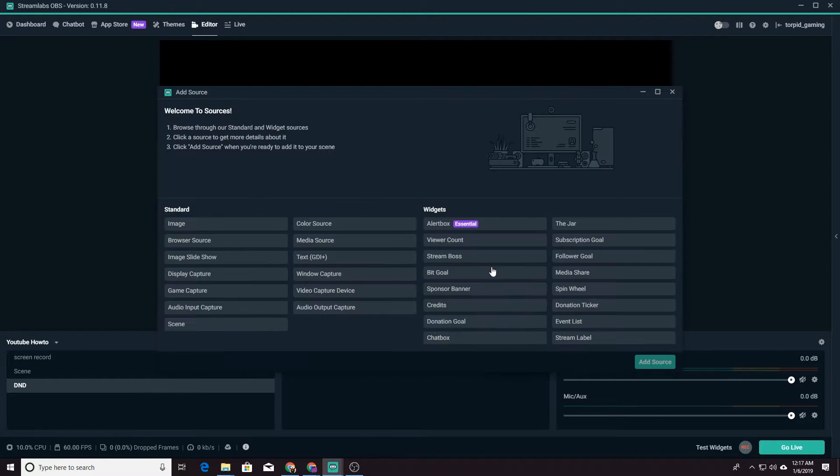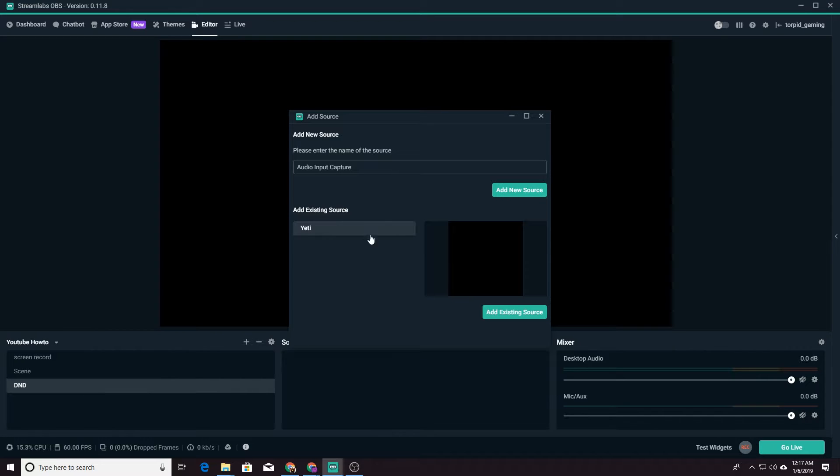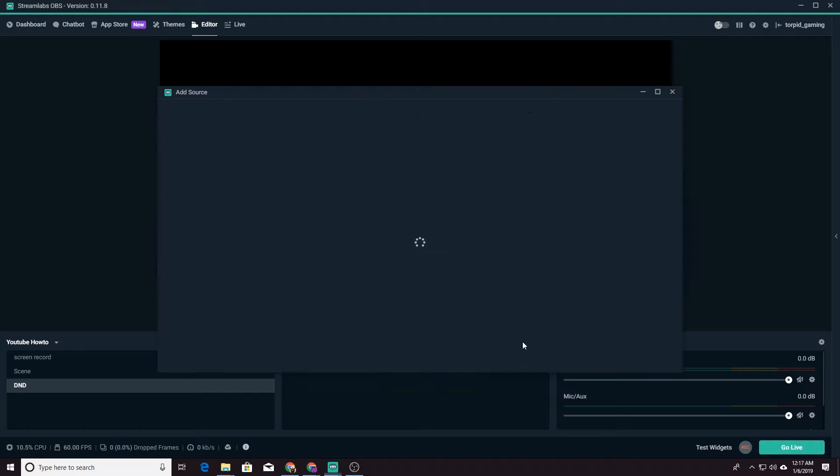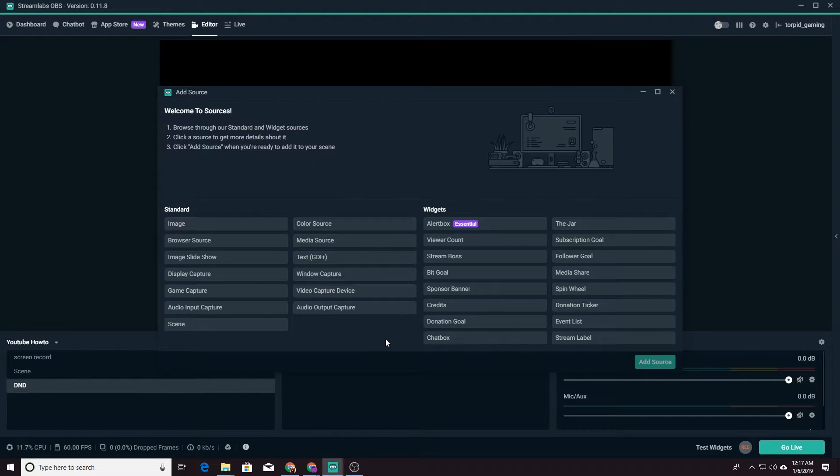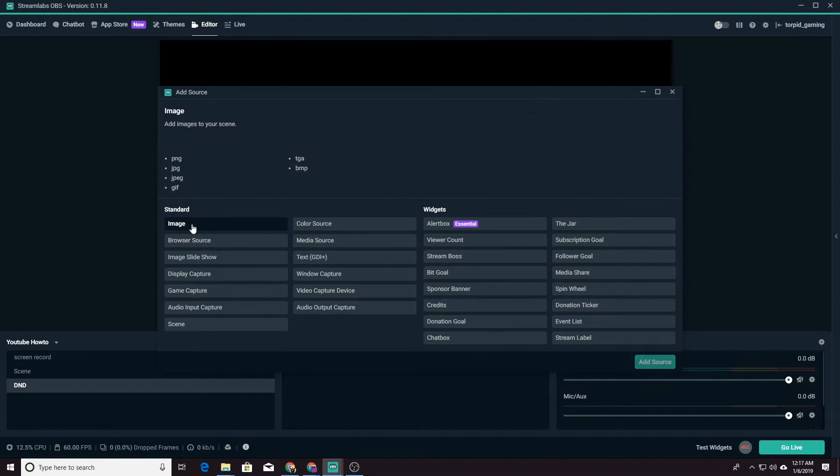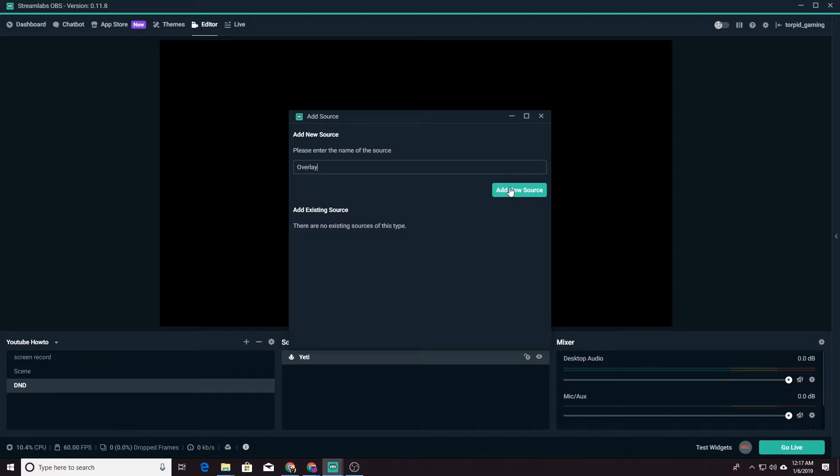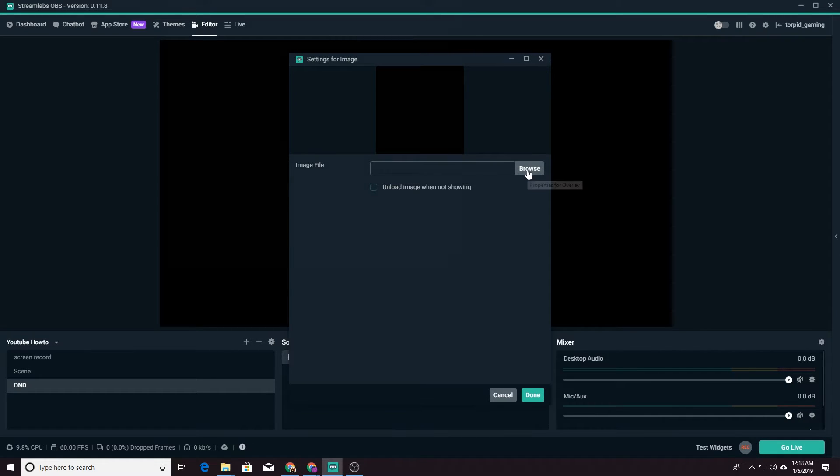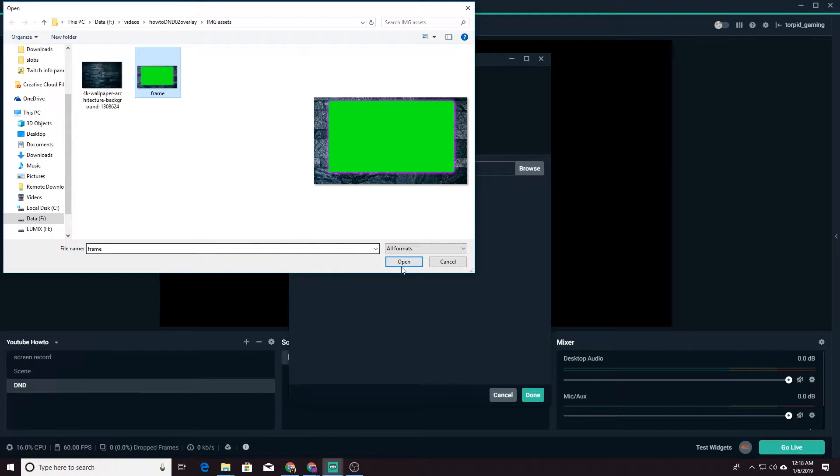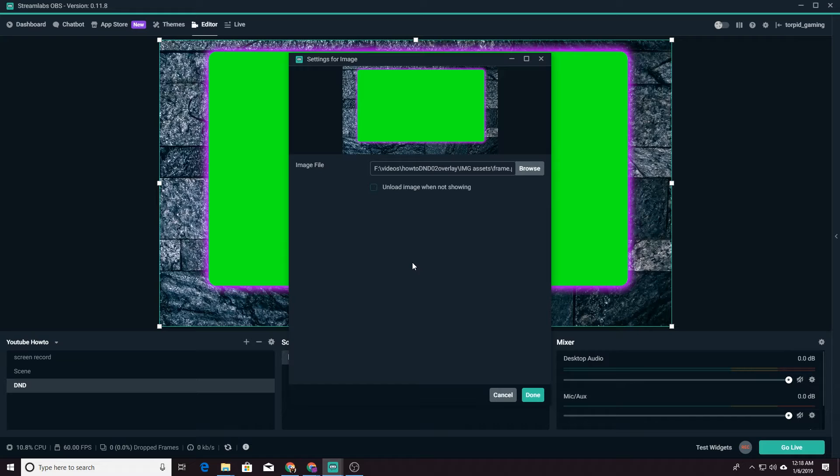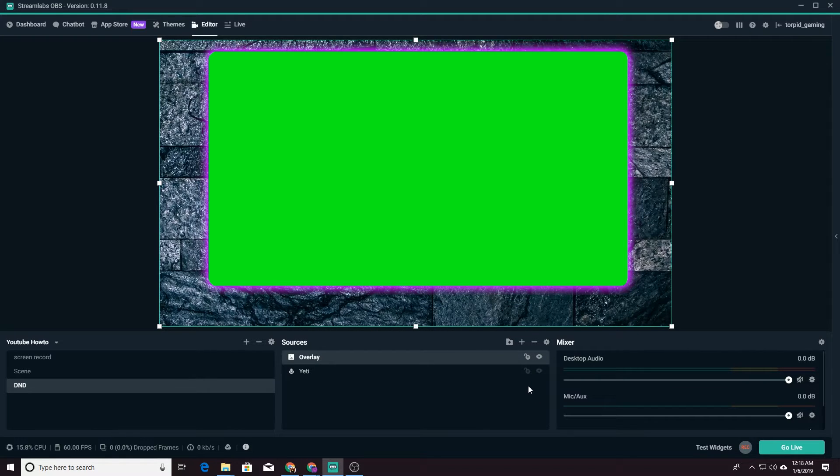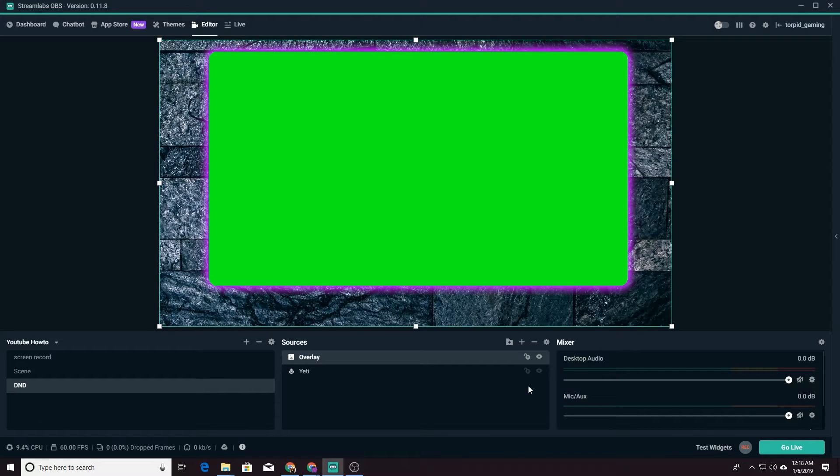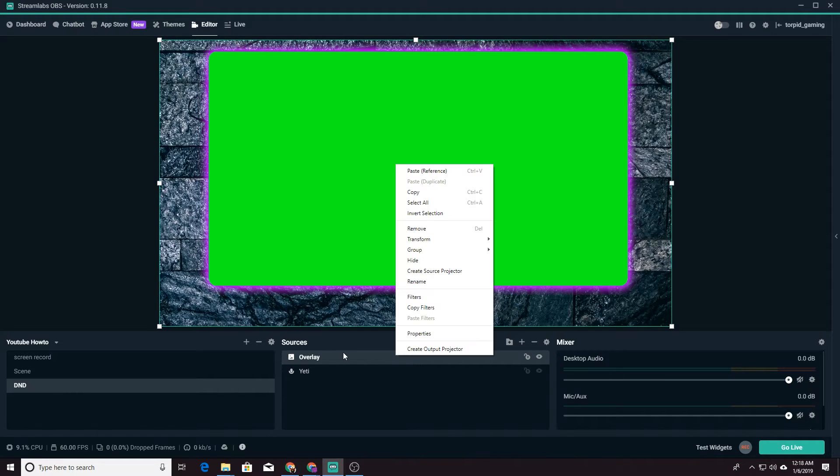So first we're going to need an audio input capture device. We're going to use our Yeti microphone. That's what I'm talking on right now. And now we're going to add the frame that we just made. So we're going to add an image. And then we're going to add a new source. We can call it overlay. Add a source and we will browse and find that file. It's right here. Open it up. And here is our frame. So now it just looks like a frame, but it's got a big green splotch on it. So how are we going to turn that big green mark into a window where we can put our camera?